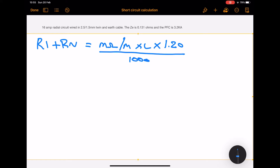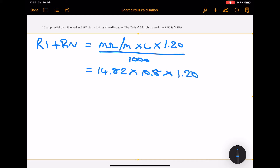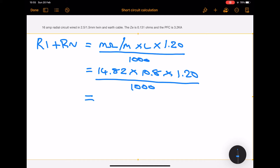We take the values for milli-ohms per meter for the cable — for a 2.5 mm line and neutral the value is 14.82. We multiply that by the length, which for this circuit is 10.8 meters, then multiply by the correction factor of 1.2 and divide by 1000. That gives us an answer of 0.192 ohms, which is the R1 plus Rn for the circuit.